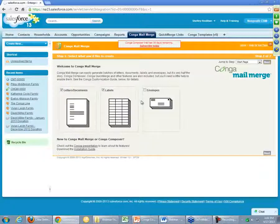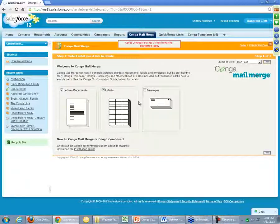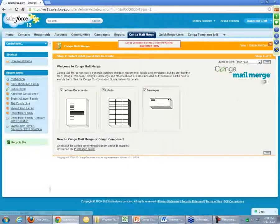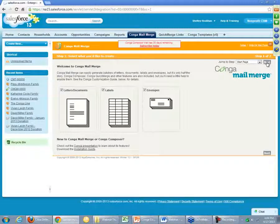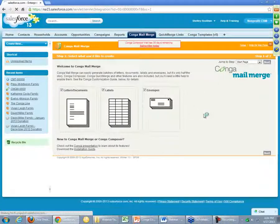Clicking this will launch the seven-step wizard that is Conga Mail Merge. As we walk through this, I'll break down each step in detail. What we're going to do with this example is generate letters, labels, and envelopes all in the same batch process. So if we select all three right here, we'll press Next and progress to step two.